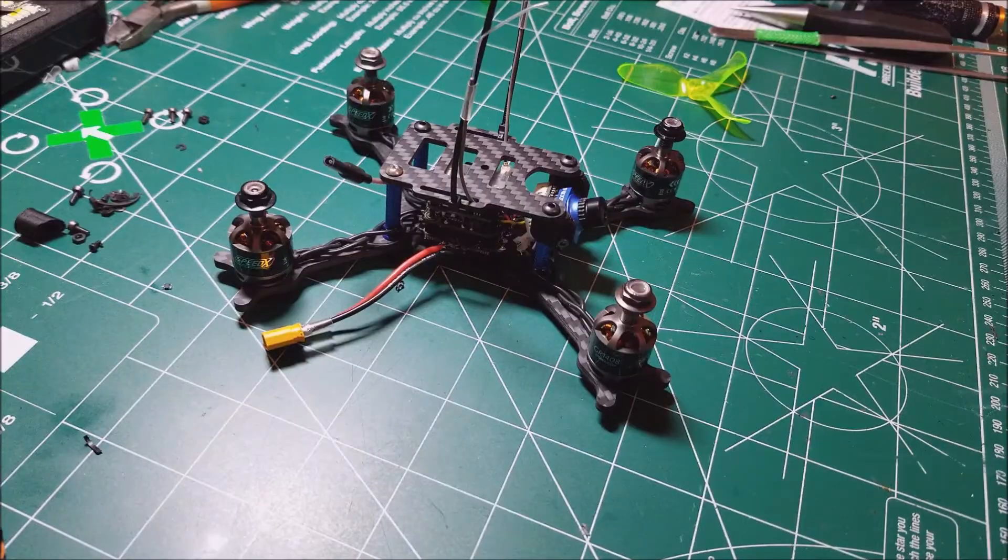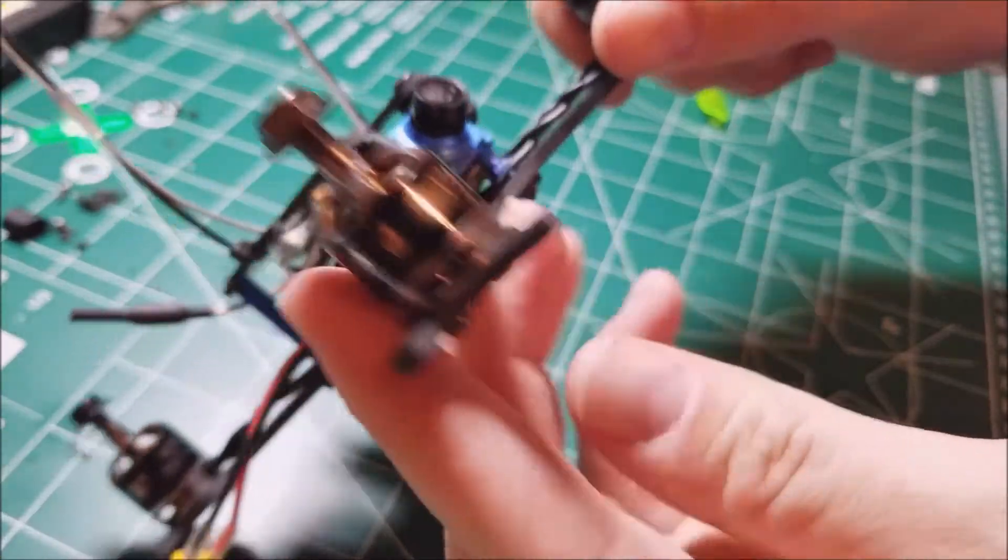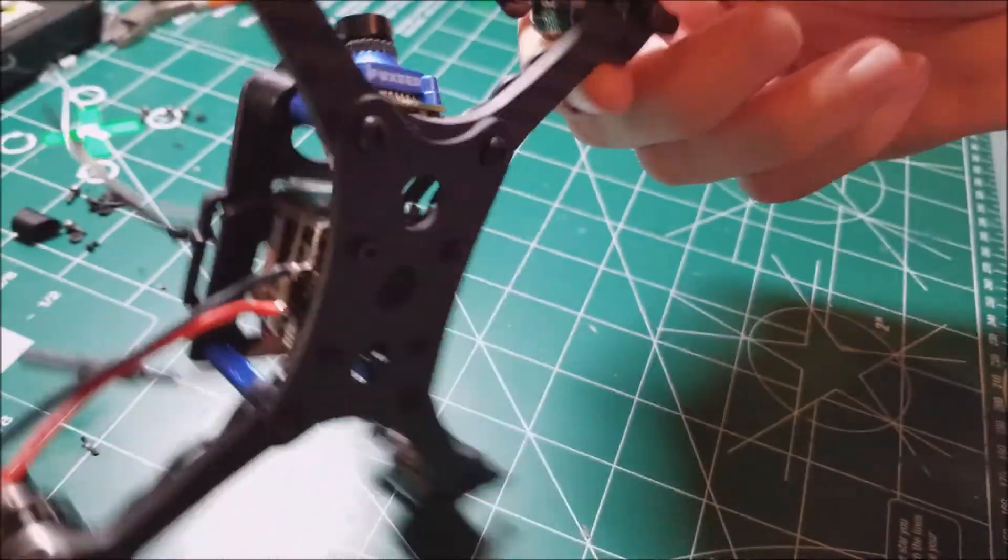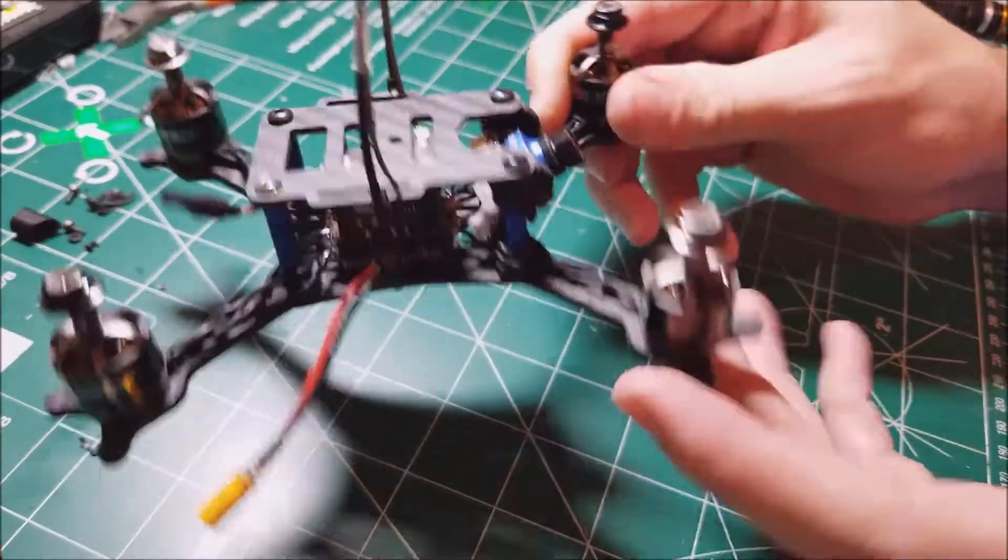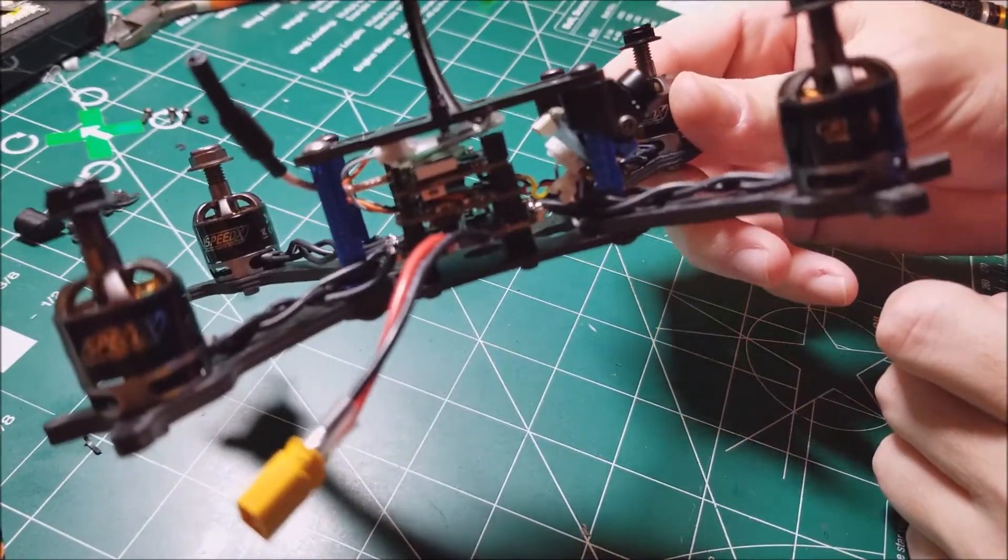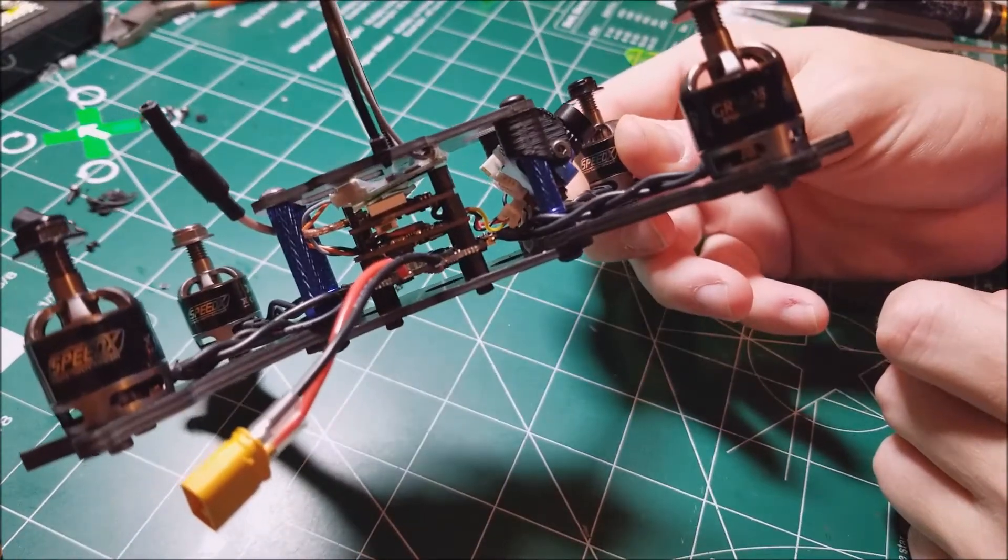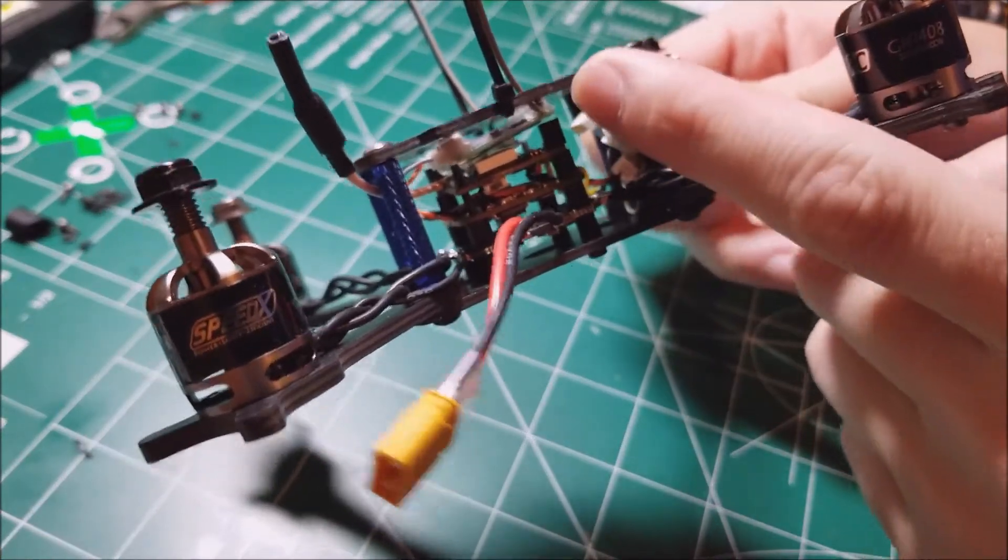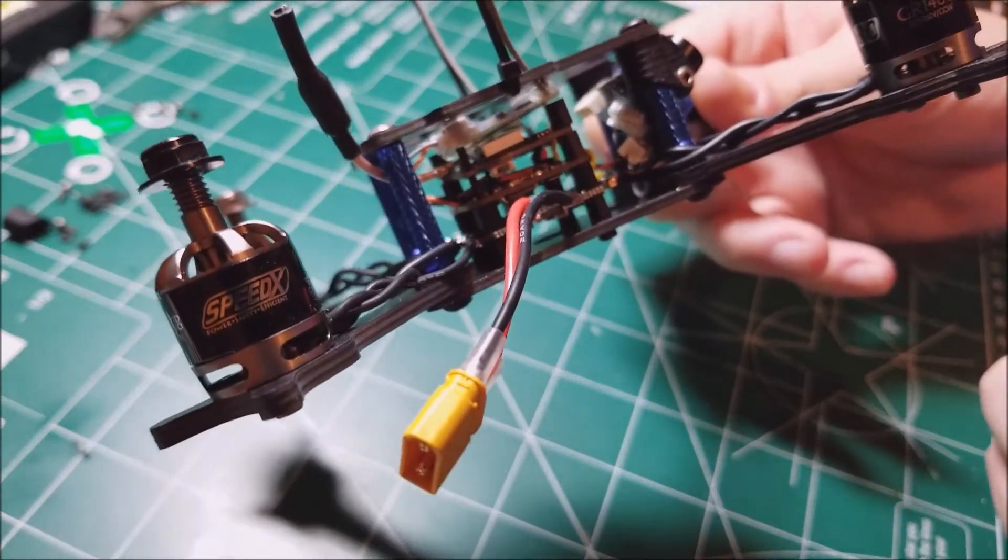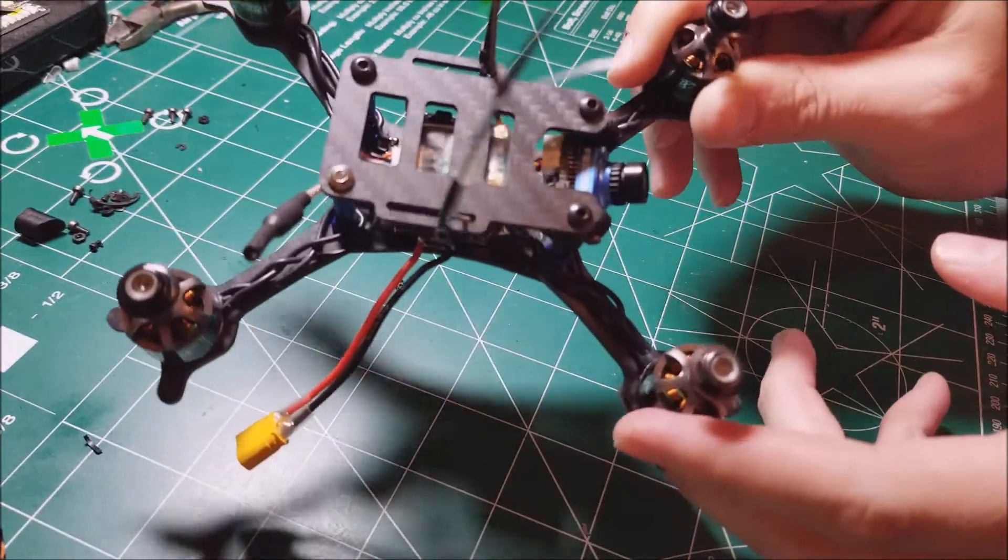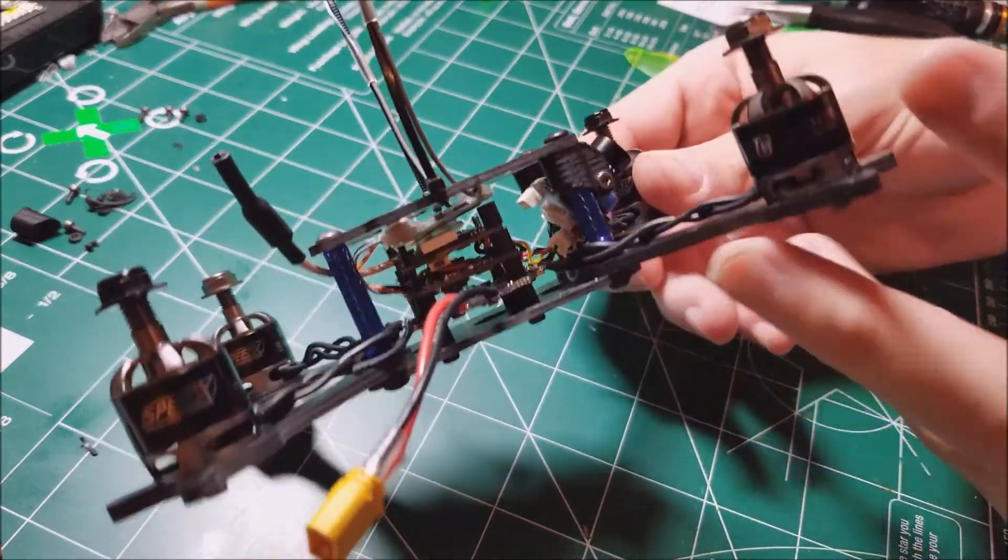Alright guys, here we are, all put together. I don't think it's too bad. All in all, really easy clean build. The HGLRC stack really fits in there nice. As you can see I have a ton of room for my sat receiver, so no big issues.